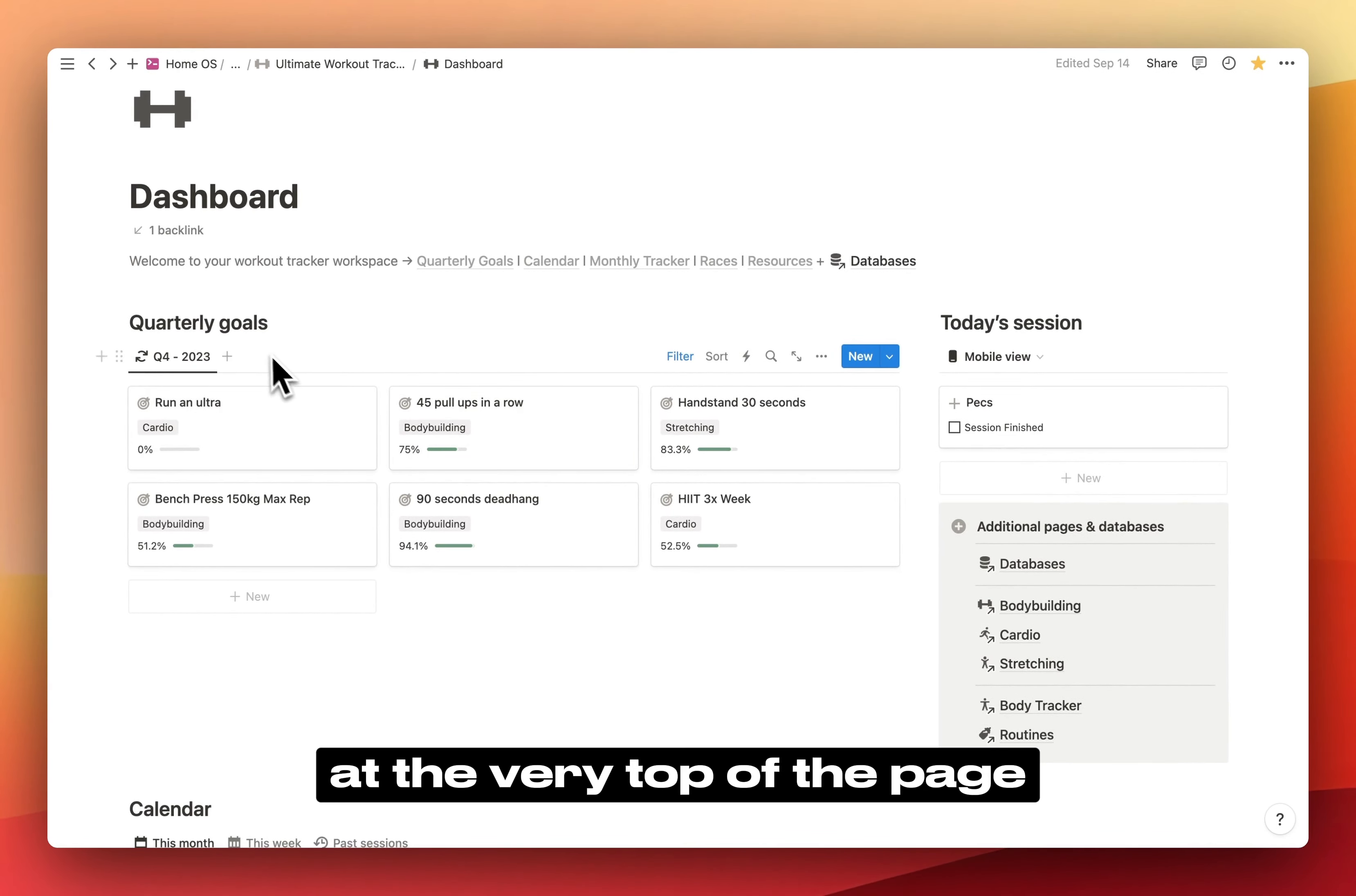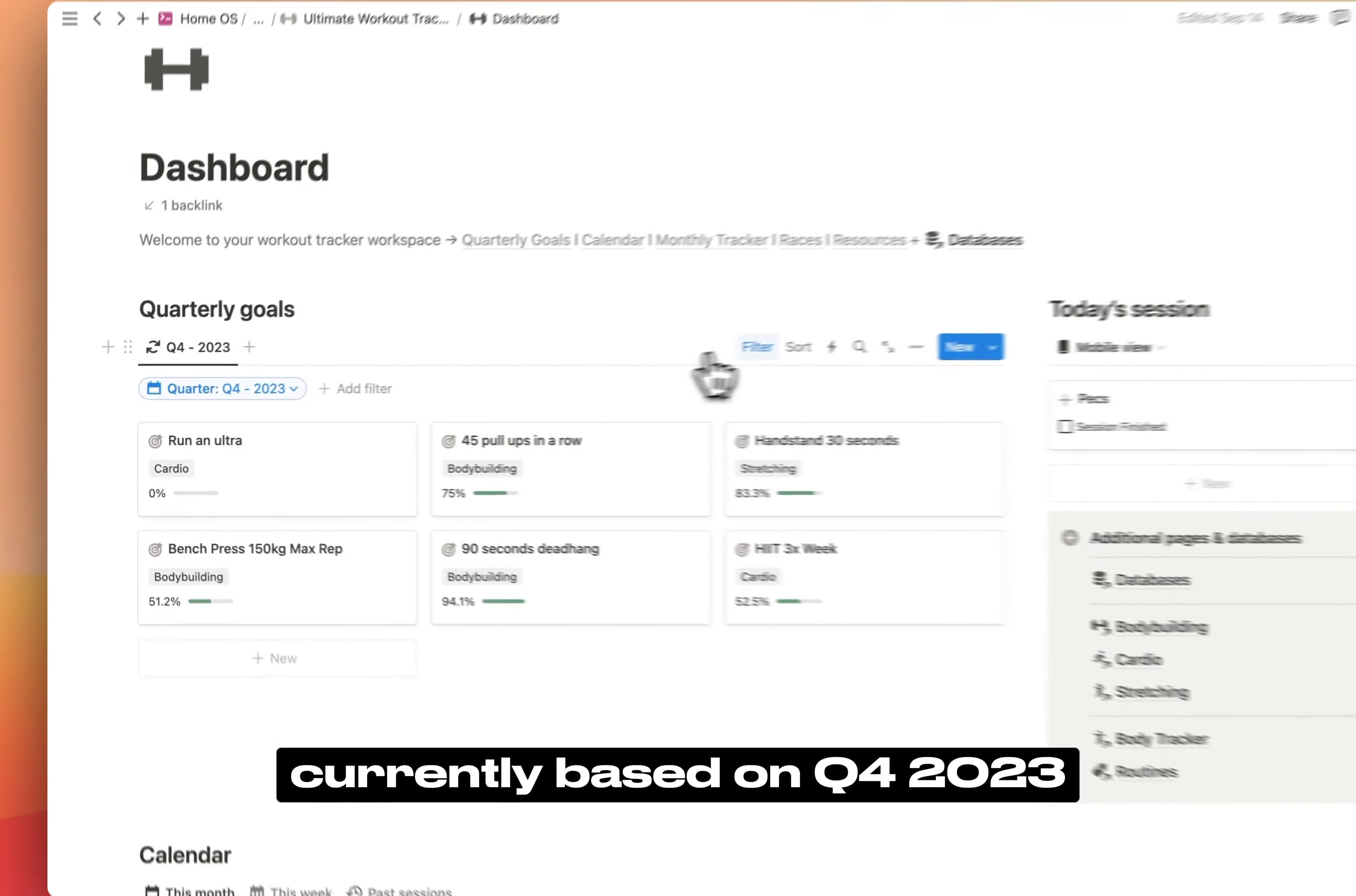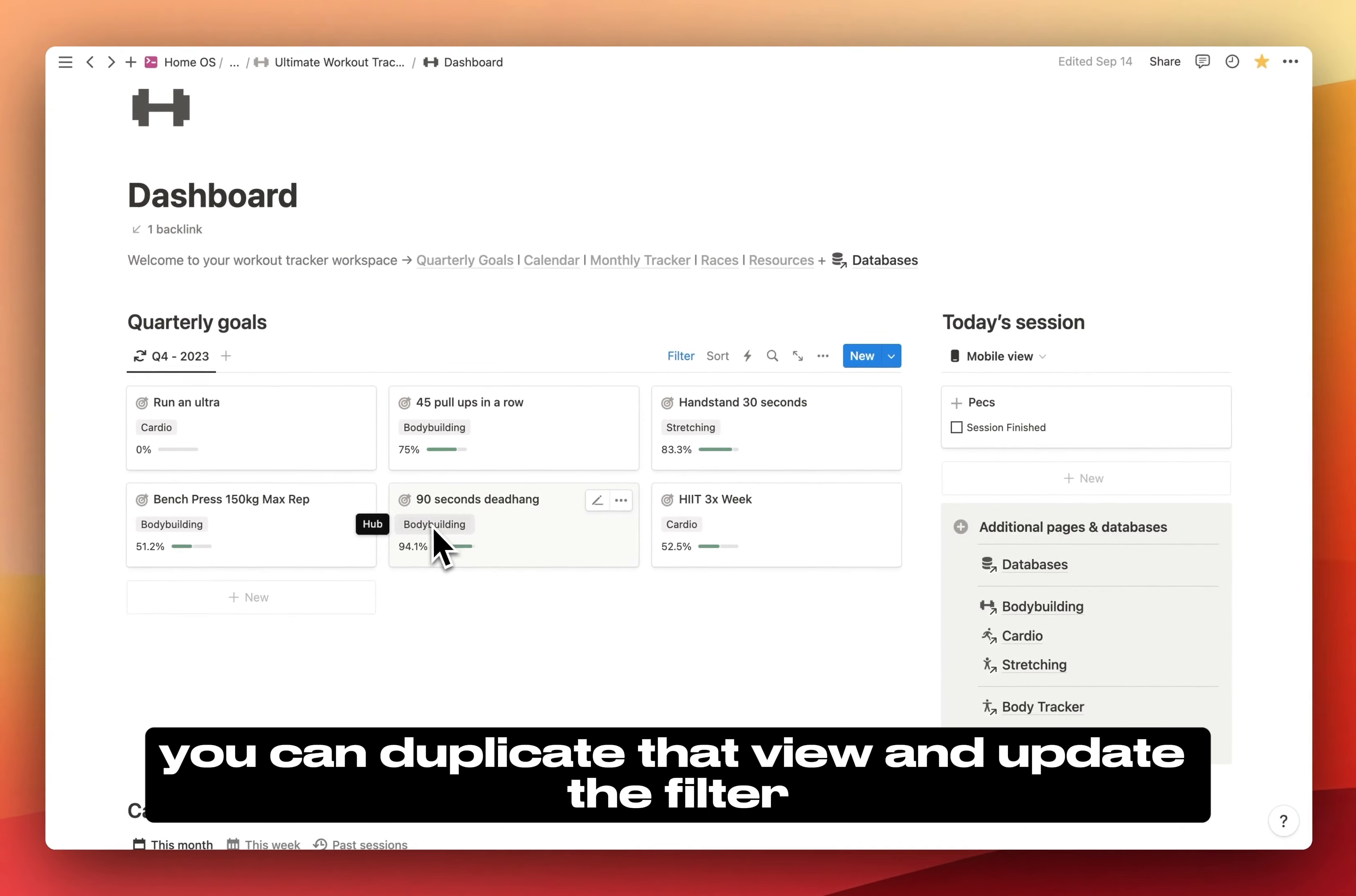First of all, at the very top of the page, you will find your quarterly goals. This database is filtered by quarter, currently based on Q4 2023, but each time there's a new quarter, you can duplicate that view and update the filter.